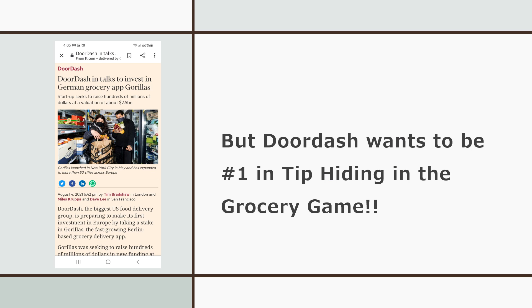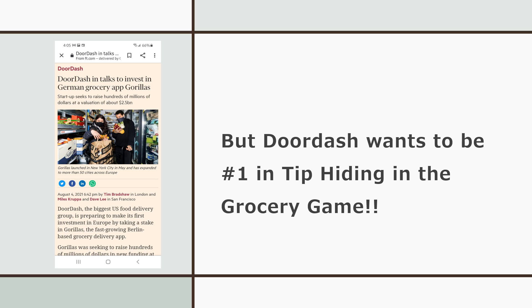But hey, who's trying to get into the grocery game people? It's your driver bestie for life DoorDash. They're in talks to invest in a German grocery app called Gorillaz. Yep, you got that right. Gorillaz. The only gorilla in the room will be who's the best at tip hiding pay from their drivers. Taking all bets from commenters below.